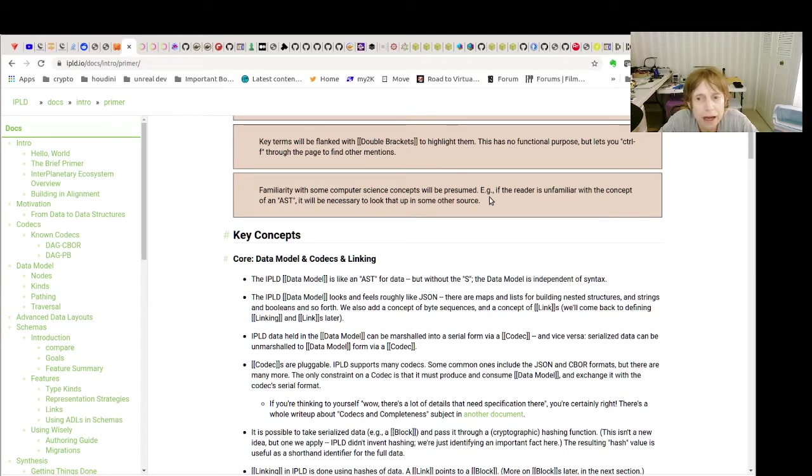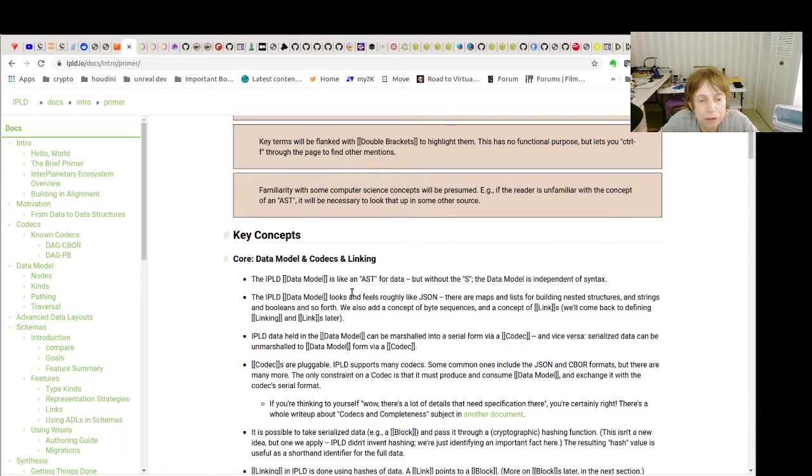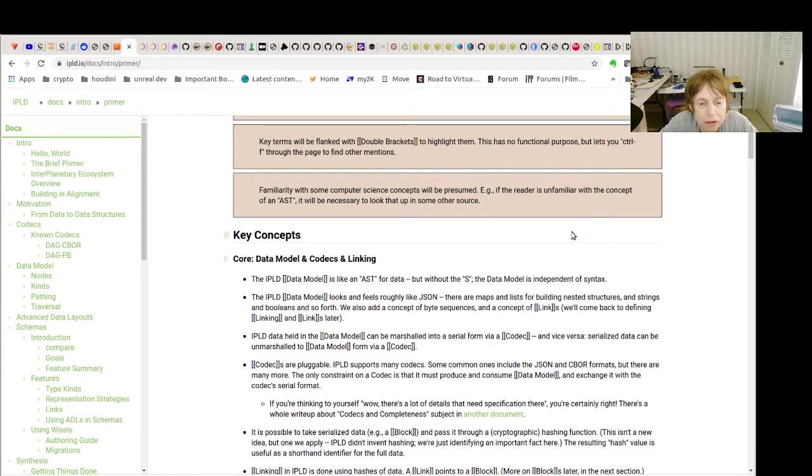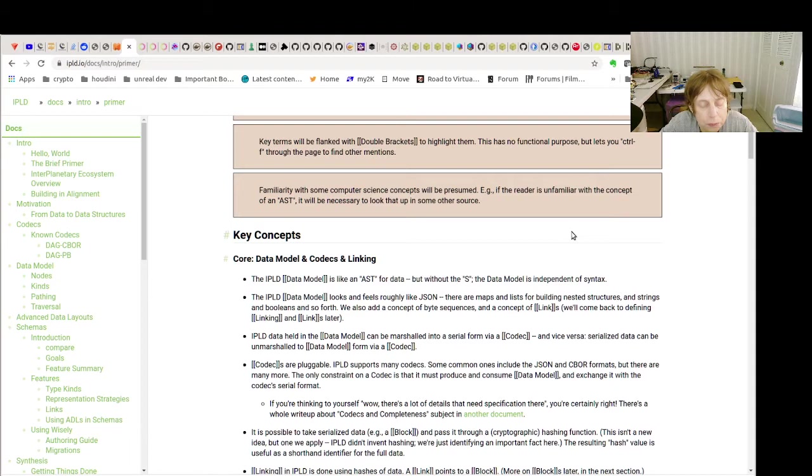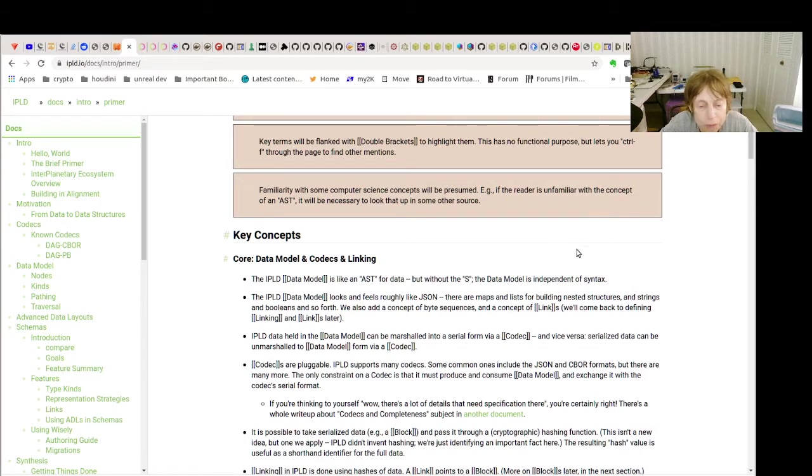Now we have seen this. We saw that with the examples where we took very simple data and turned it into, we put it in the DAG-CBOR protocol, and then we were able to store it in IPFS.